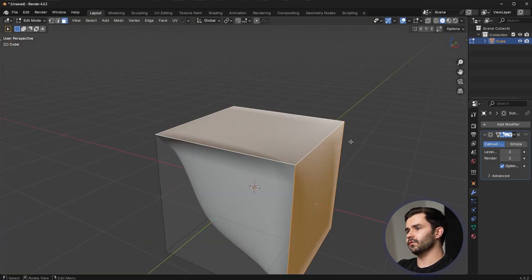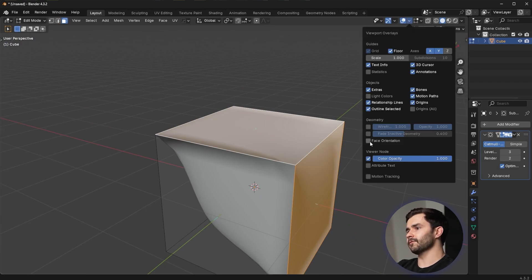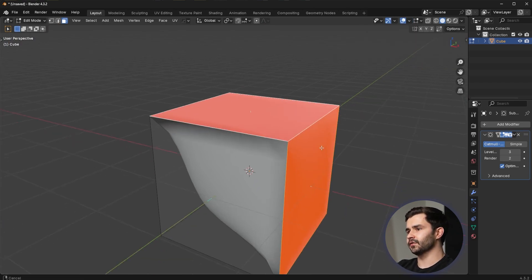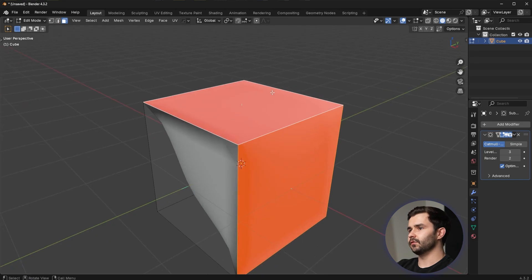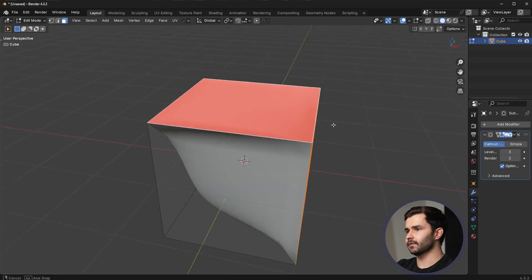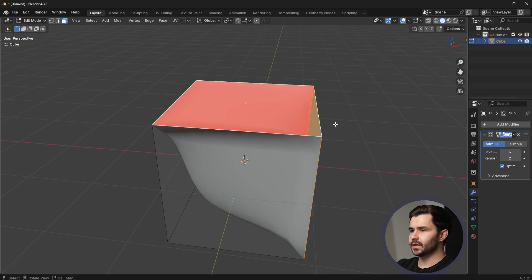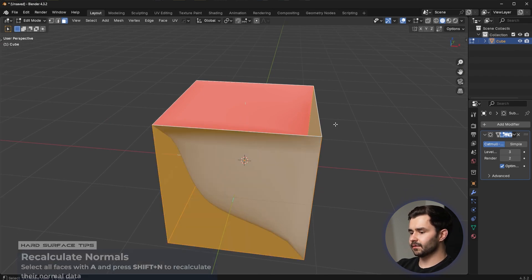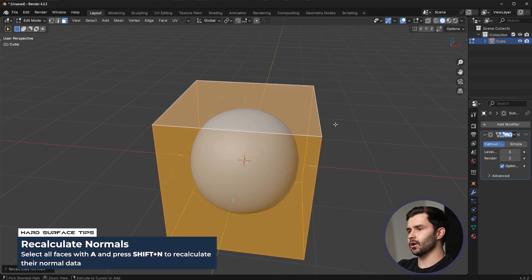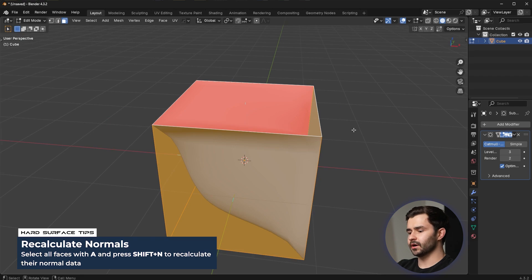So an easy way to see this is you can go up here to this setting and turn on face orientation. And when you turn on face orientation, it's going to show you the areas in red that are incorrectly oriented. And to fix that, you simply select everything and press shift N. That'll fix it.